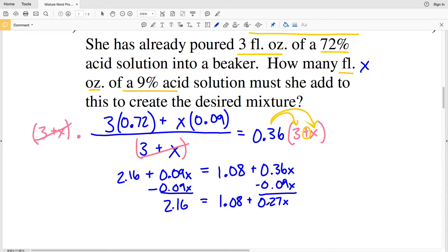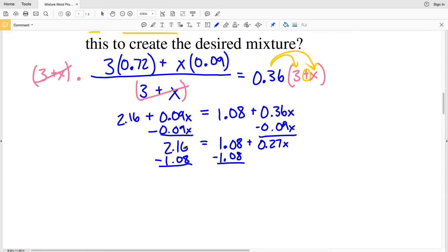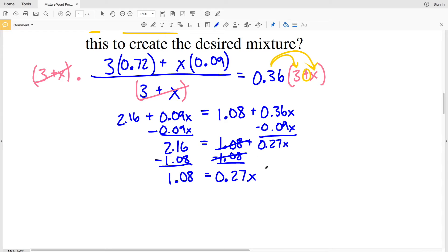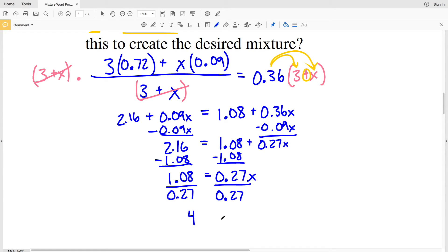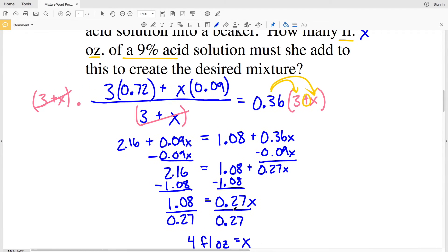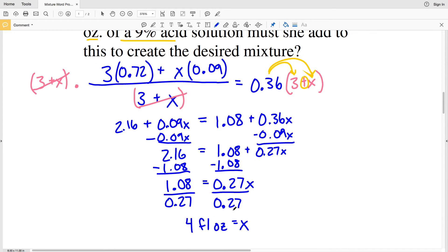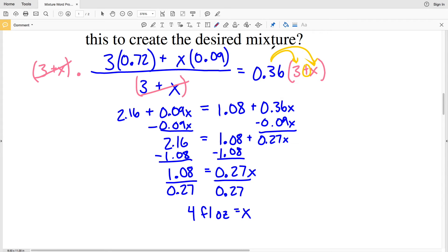Subtracting 1.08 from both sides: 2.16 − 1.08 = 1.08, so 1.08 = 0.27X. Dividing both sides by 0.27: X = 1.08 ÷ 0.27 = 4. So 4 fluid ounces of the 9% acid solution must be added to achieve a total concentration of 36%.